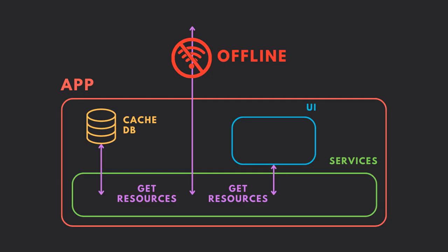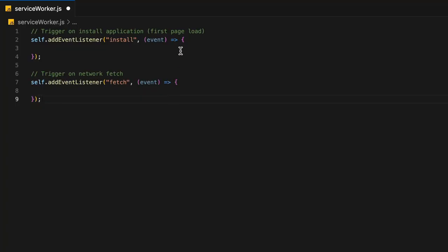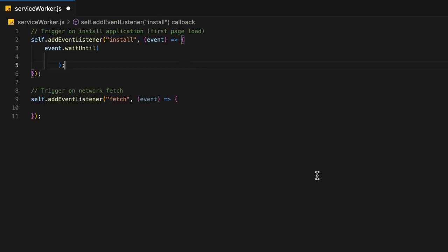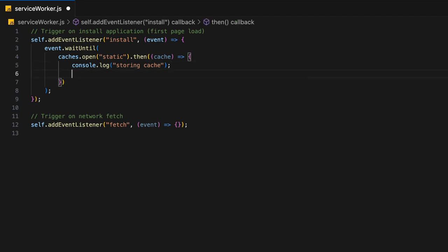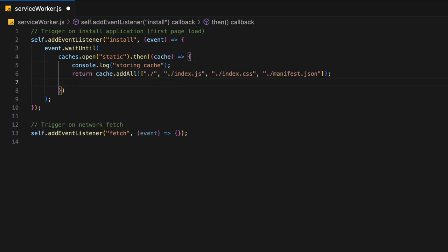The goal of our service worker is to enable our application to work offline. To do that, once the application is installed, we will instruct the event to wait until we create our cache. Create the cache by opening it with the name of your choice, and then simply add all the resources that you need to be cached, such as your HTML and JavaScript files.